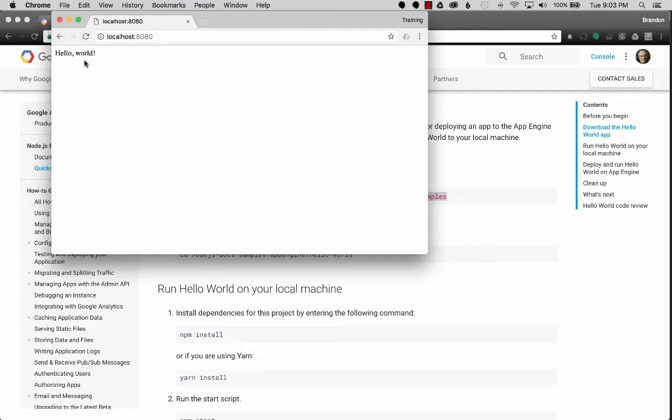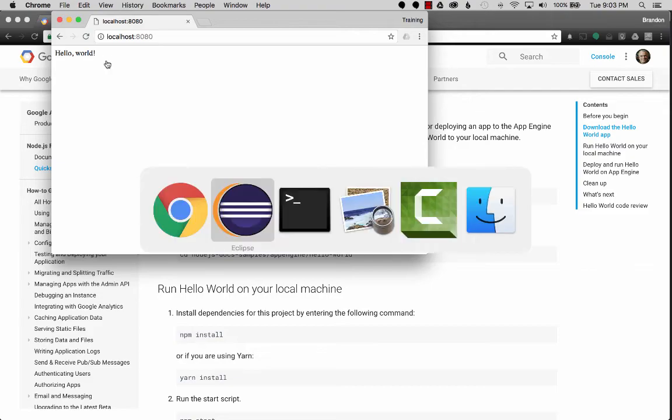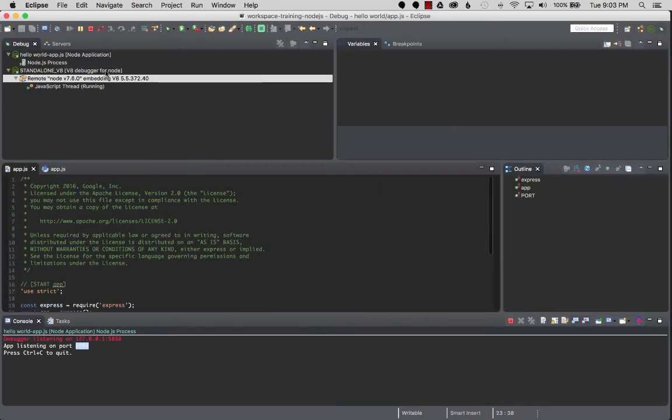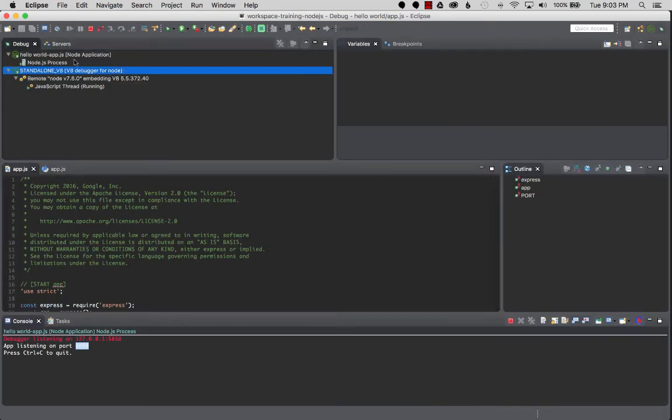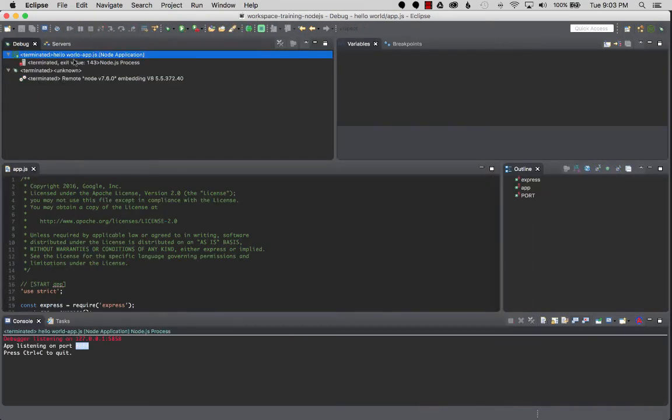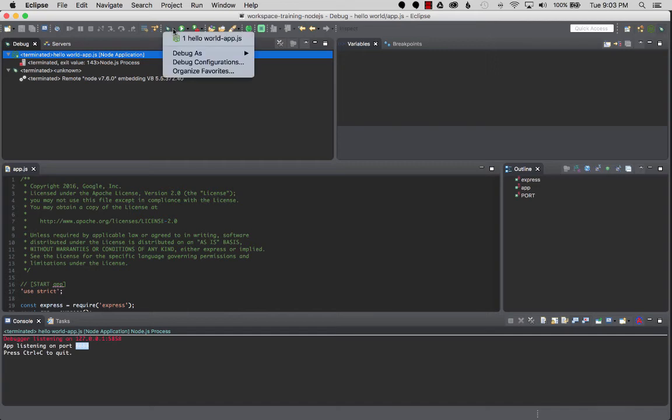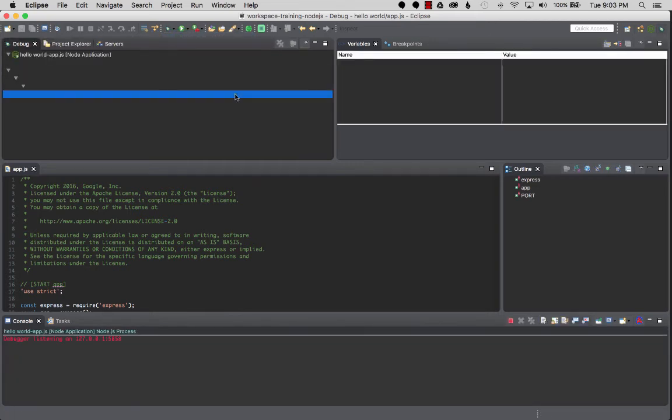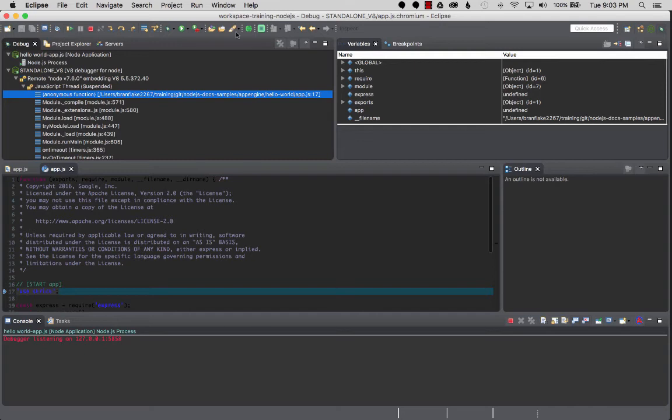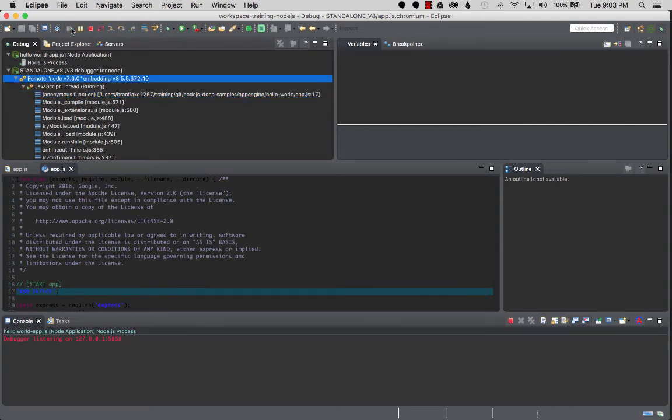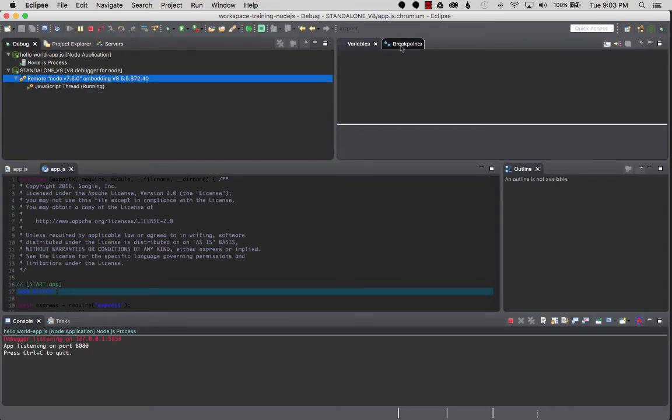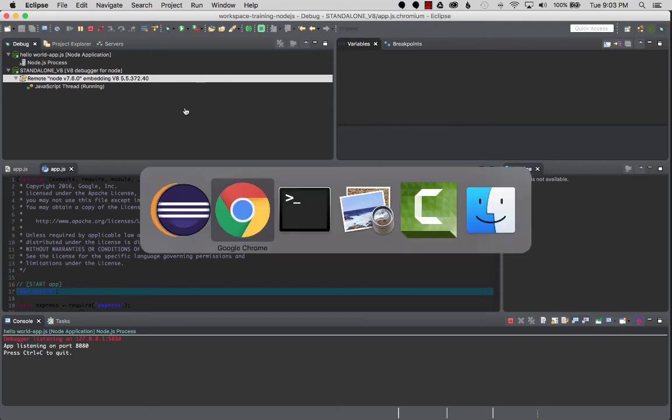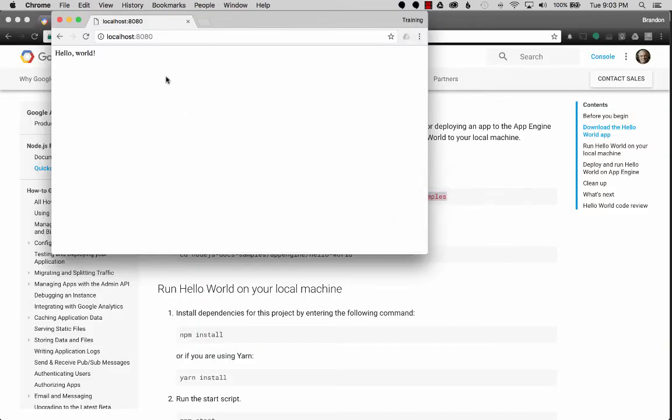Okay, so it didn't reload. Let's go back to Eclipse and we'll just click on Stop. We'll go to the debug perspective and stop the application, and we can restart it by going up to Debug Hello World app.js. There we go, the initial breakpoint. We'll hit next. We can see we're ready to go, and then we'll go back to this and reload. There we go, Hello World 2.